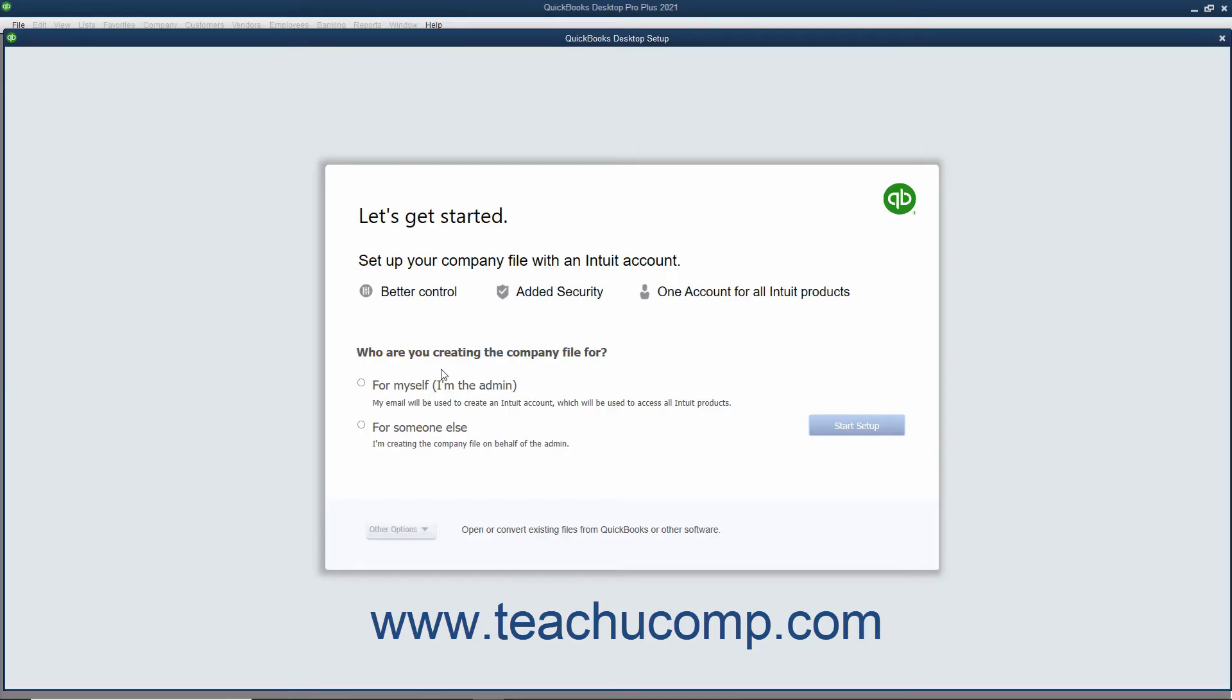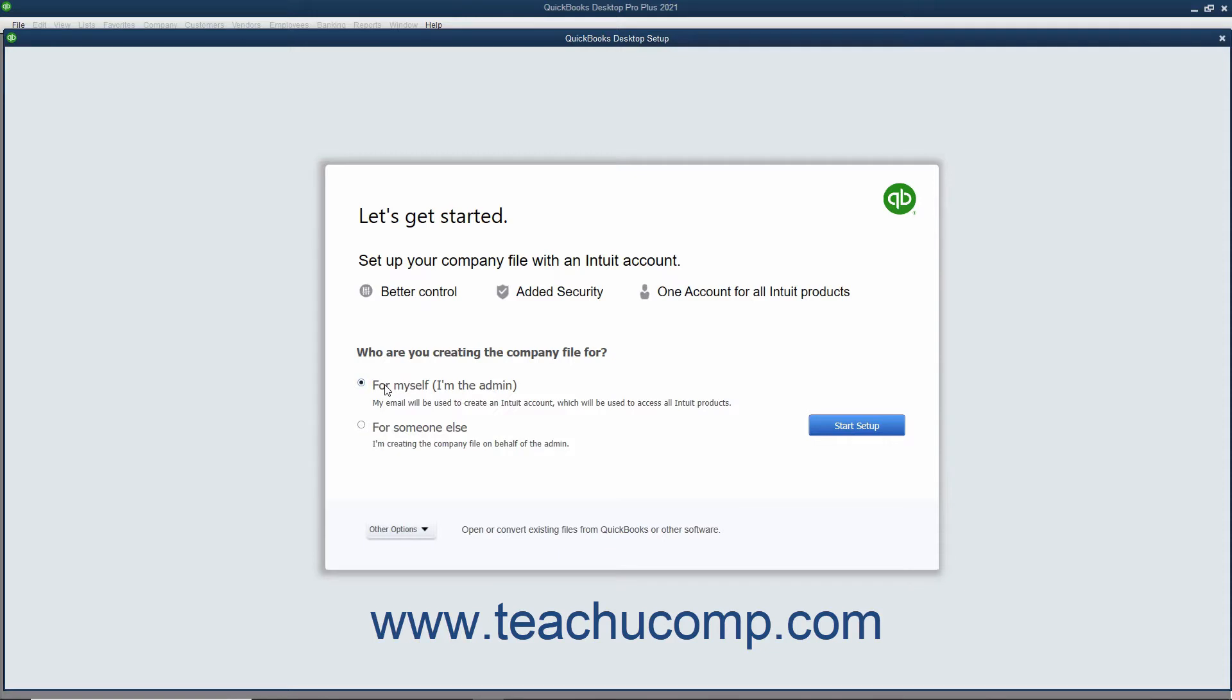To use the Express Start feature, first select either the For Myself, I'm the Admin, or the For Someone Else option button in the QuickBooks Desktop Setup screen. To continue using the Express Start Setup, click the Start Setup button to continue.